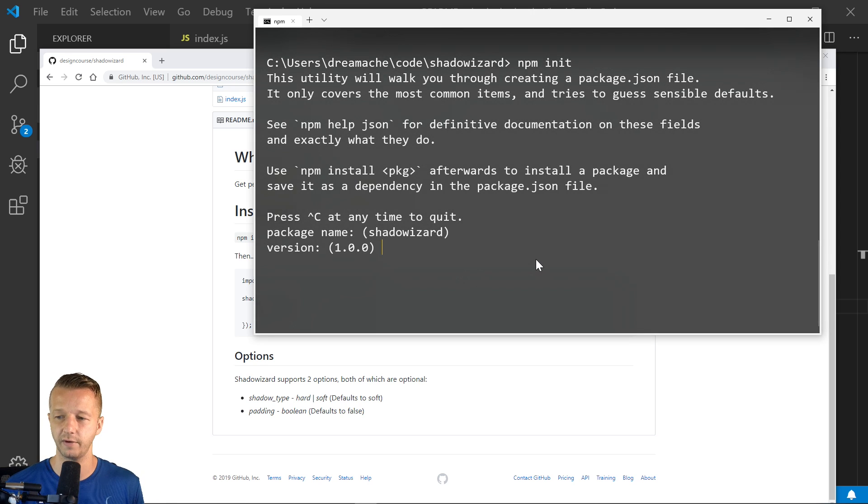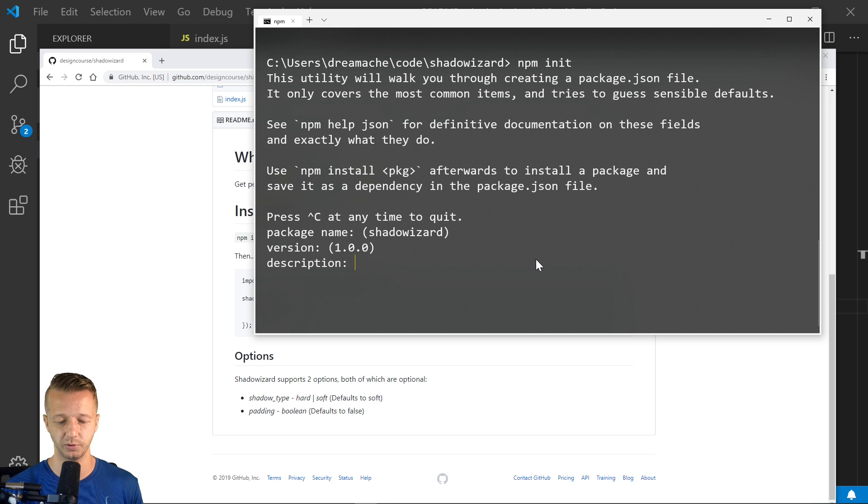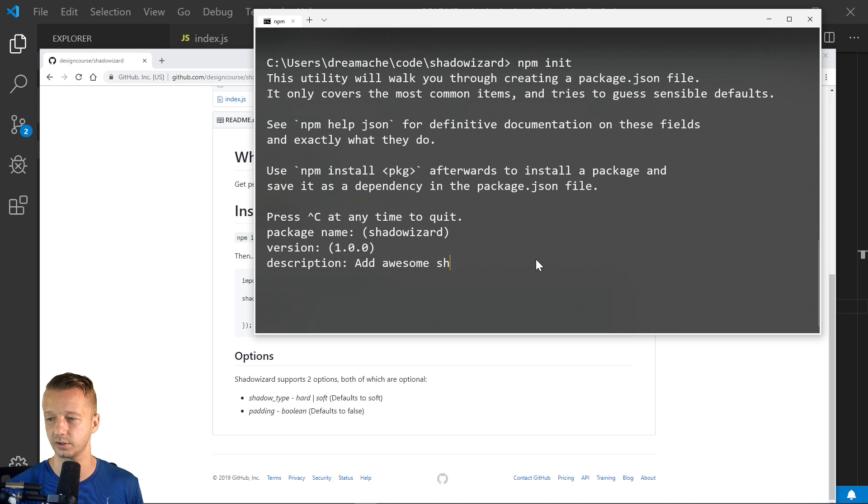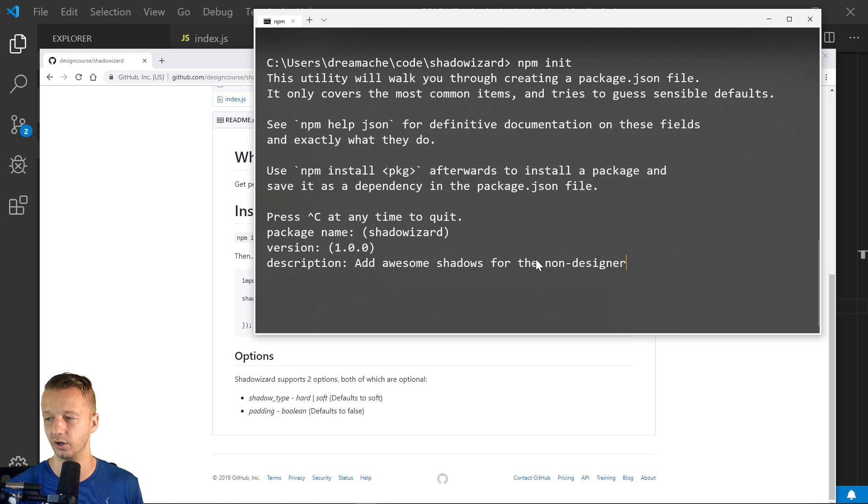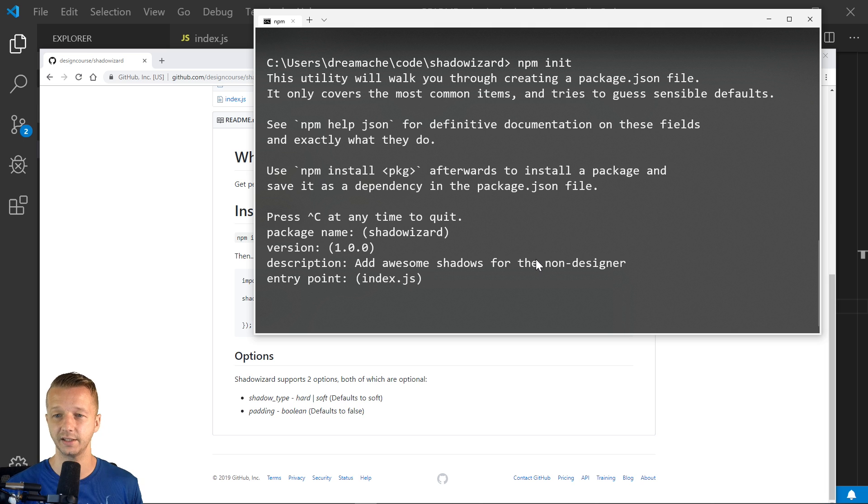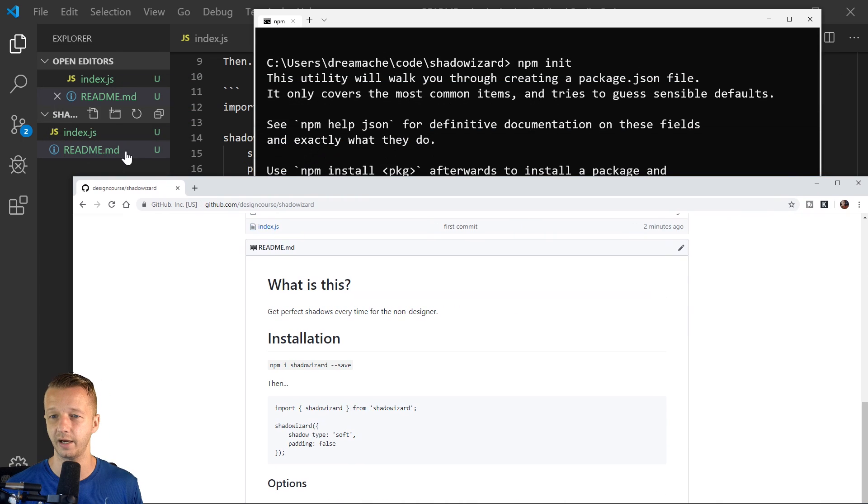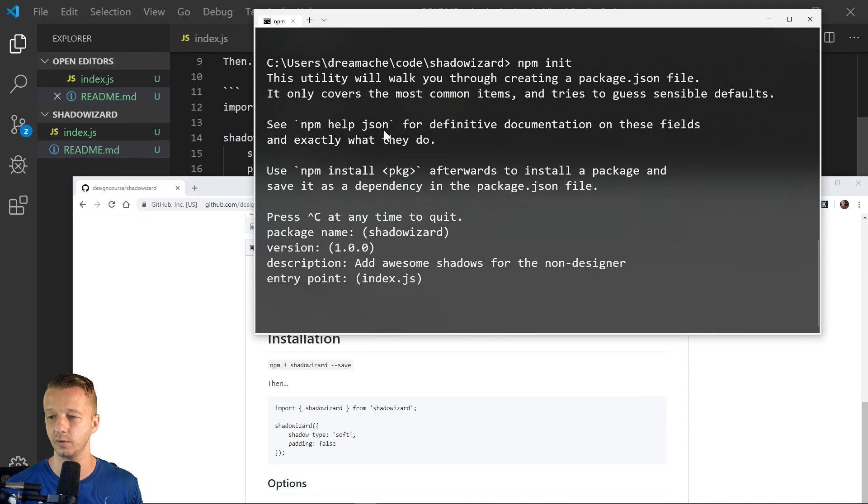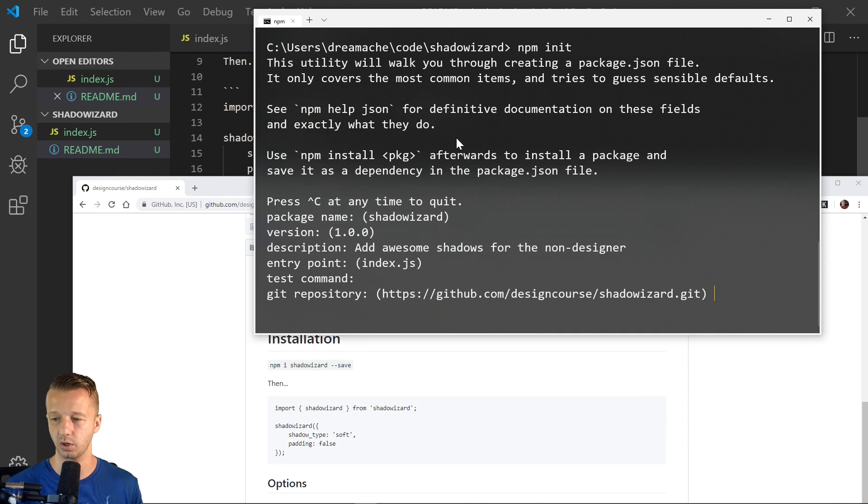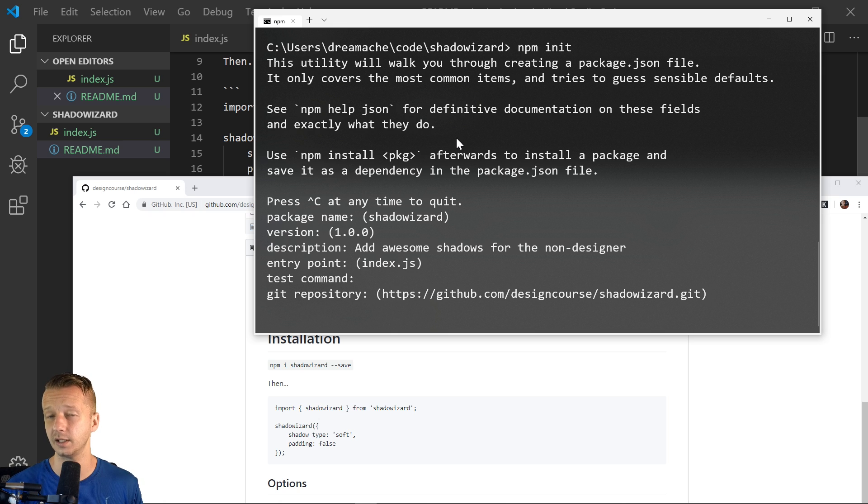So we're just going to leave it at 1.0.0. Description: add awesome shadows for the non-designer. Entry point is index.js. That's the file that we have right there. And then test command. We're going to omit this.